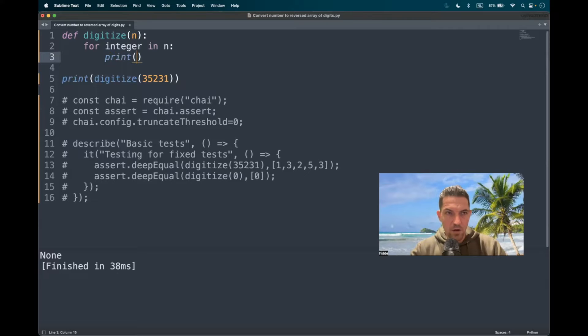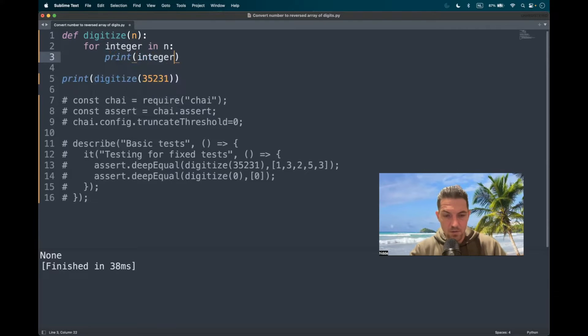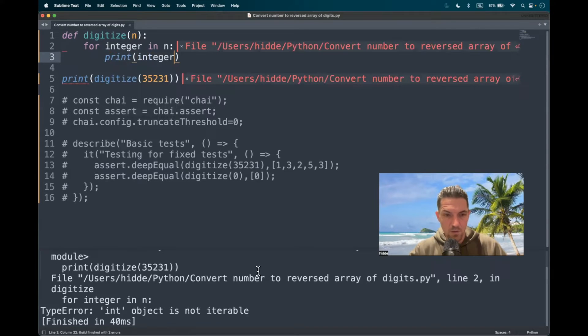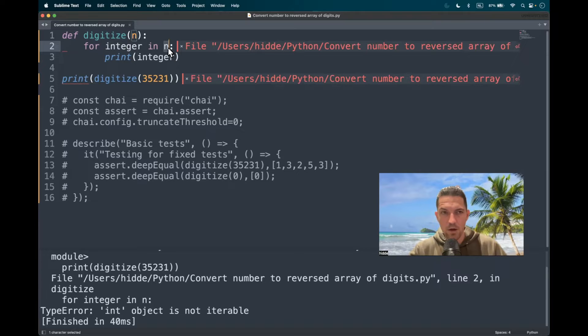Can we print the integer? Well, no. And why not? We have a type error. This object is not iterable.